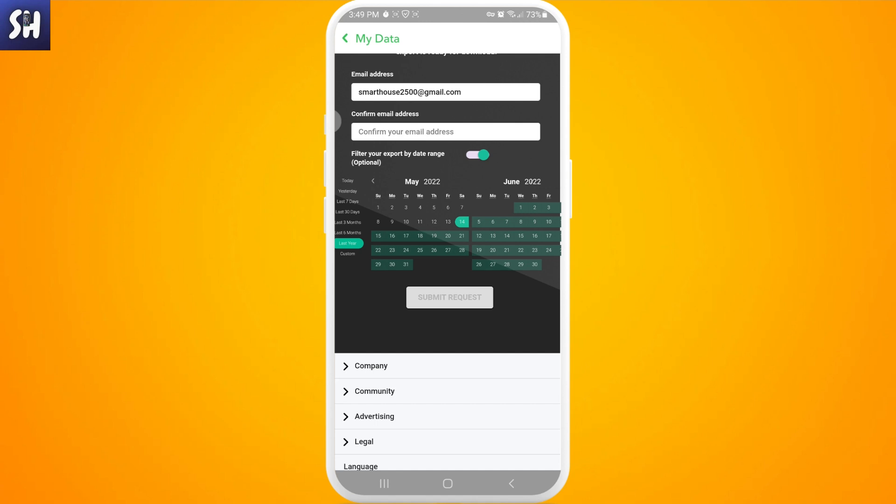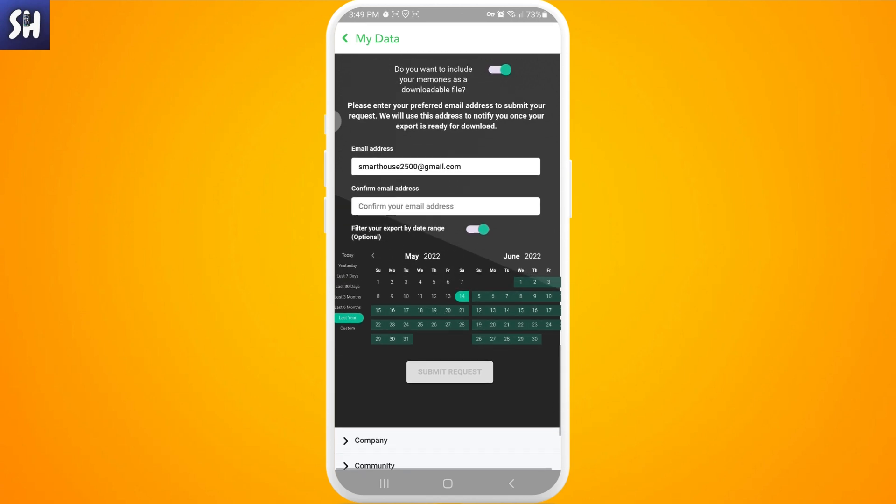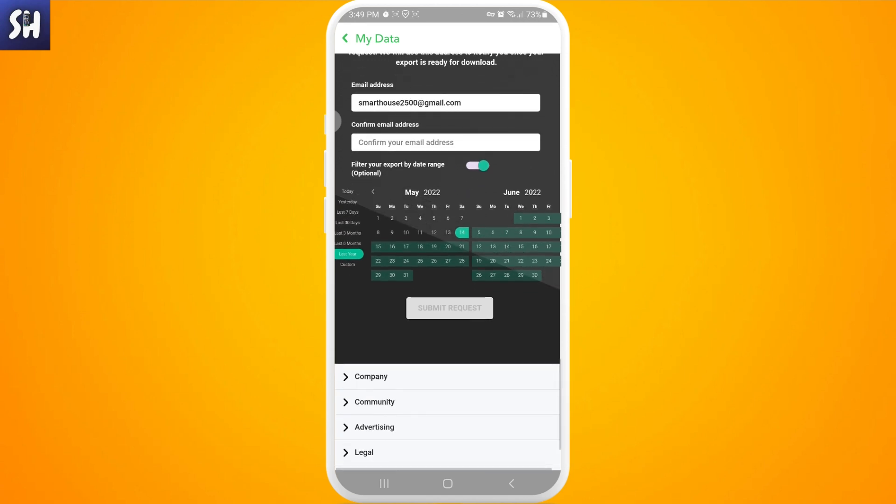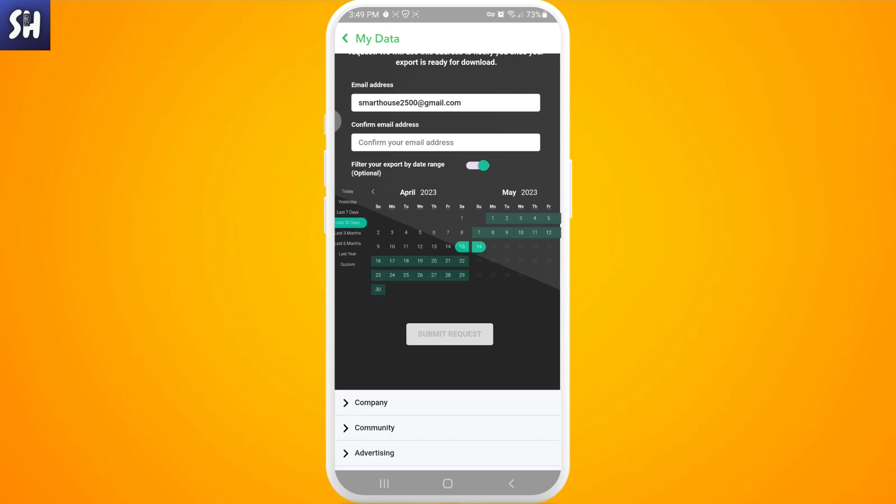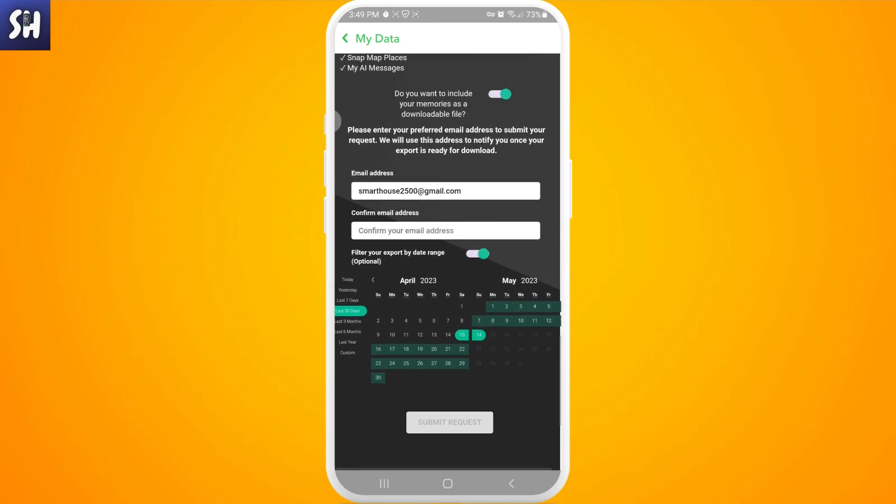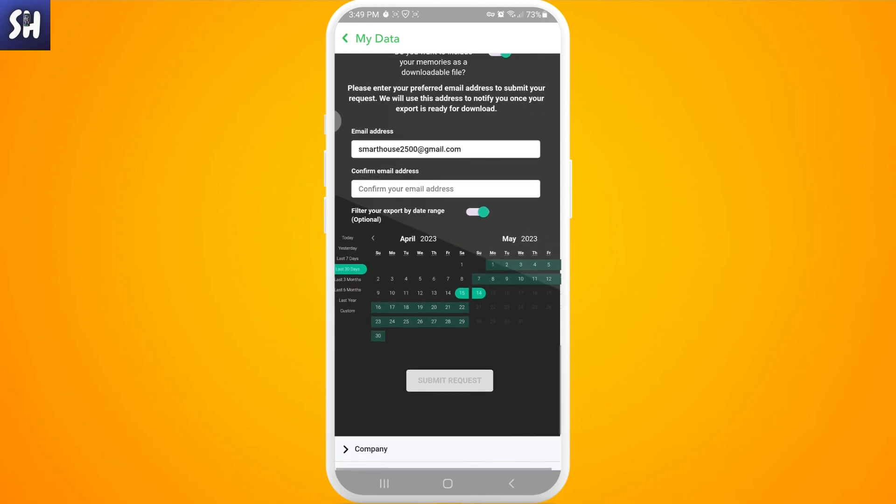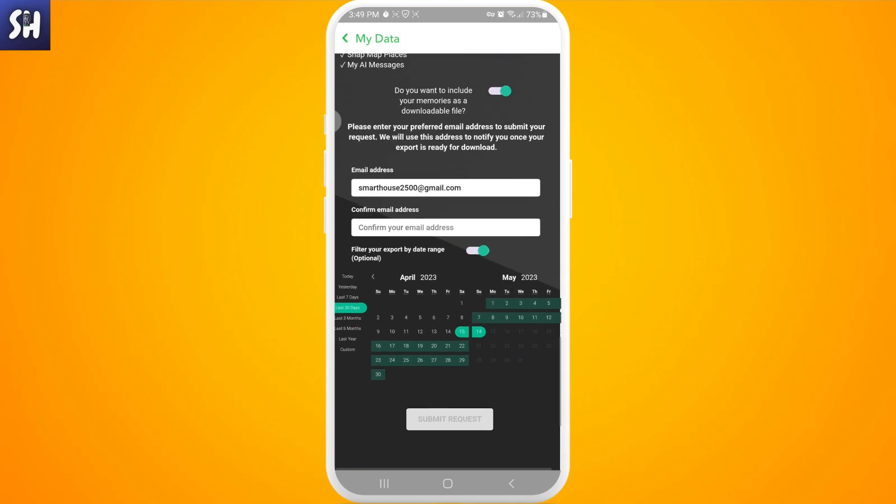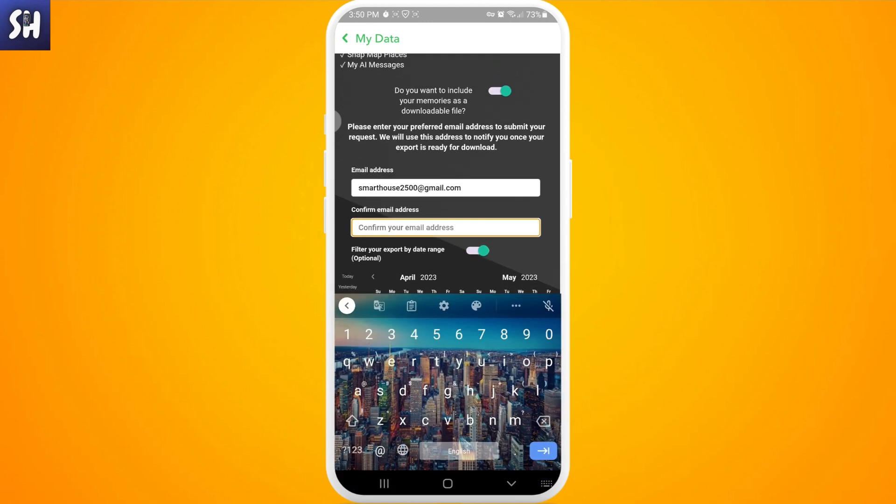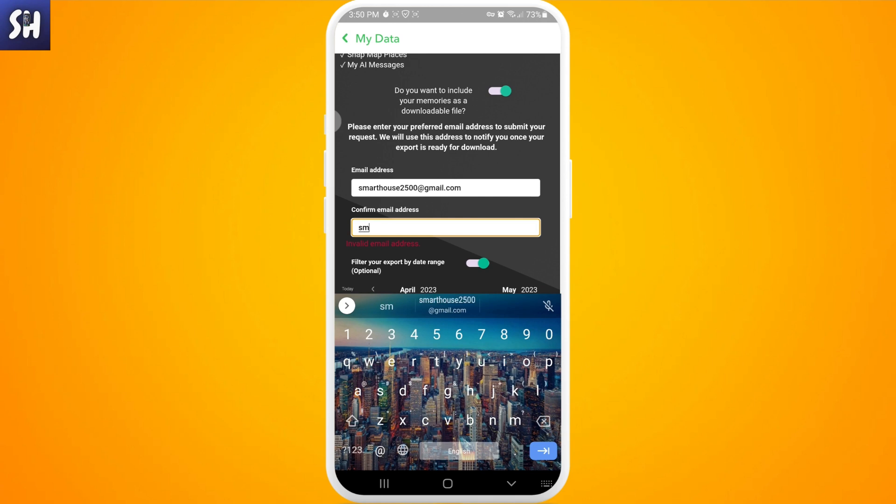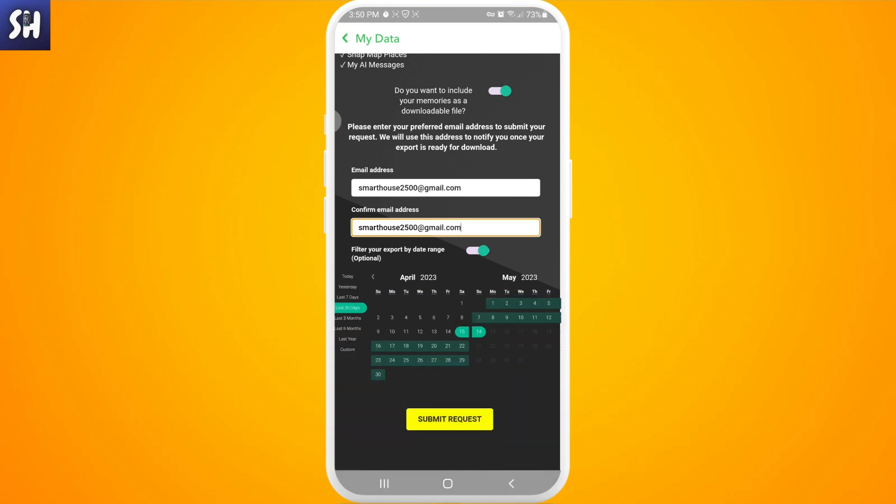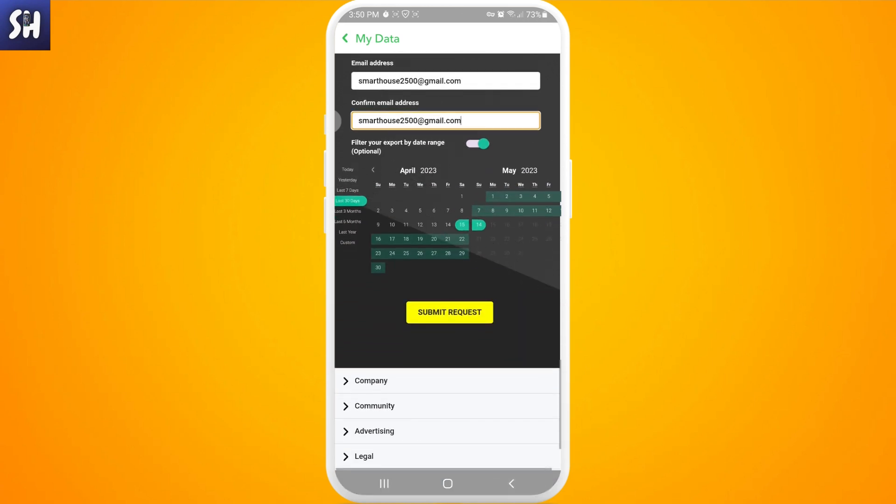After you decide it, you can very simply again choose what you want. So for example, last 30 days. We're gonna choose for the last 30 days. We need to confirm our email, let's do this. We confirm our email and then we just need to press and submit request.